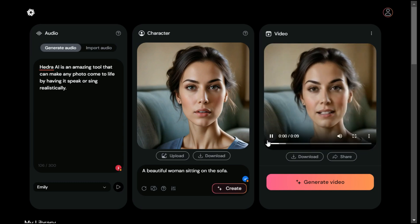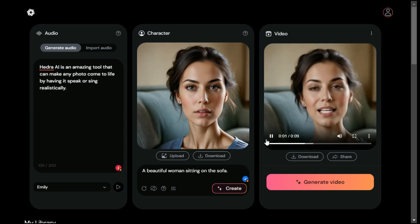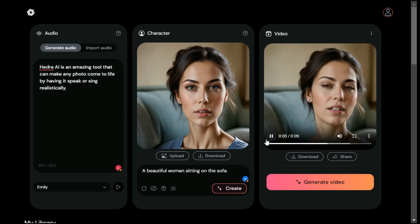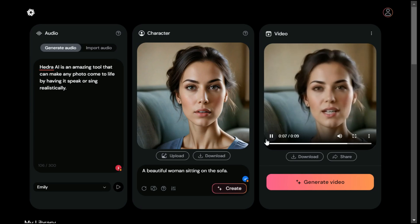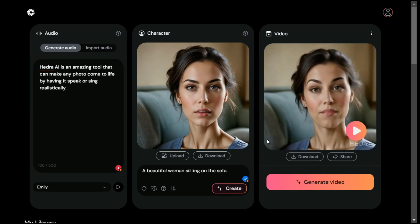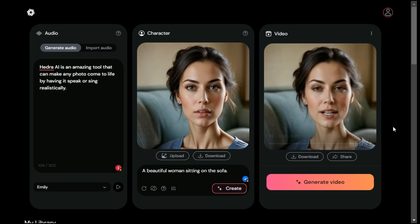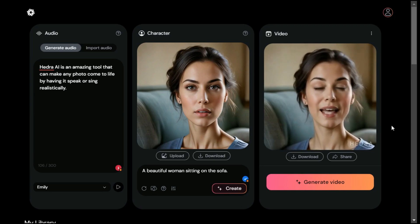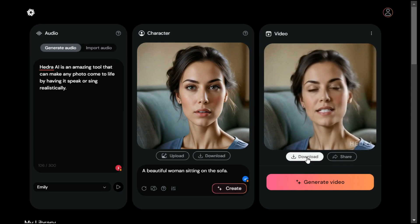"Hedra AI is an amazing tool that can make any photo come to life by having it speak or sing realistically." I think that was pretty damn good — just look at the expressions, the way she moves her head, her eyes, and also the lip syncing. It looks super realistic.